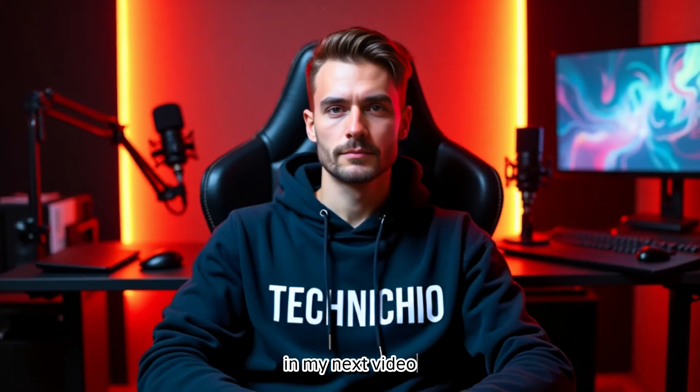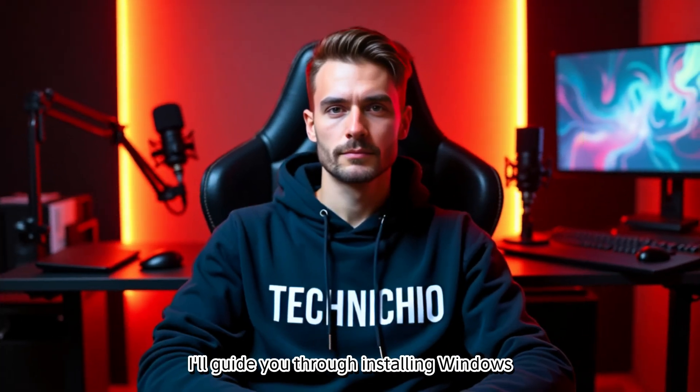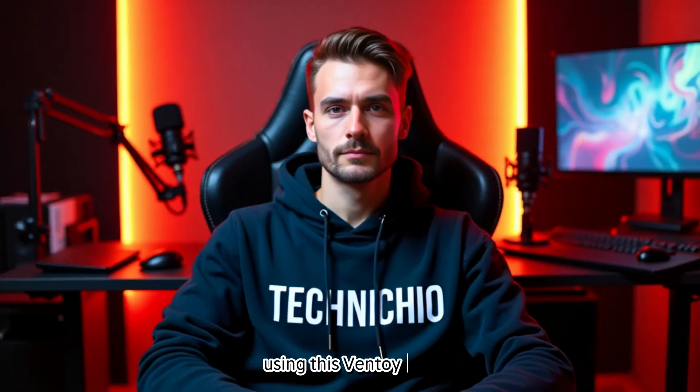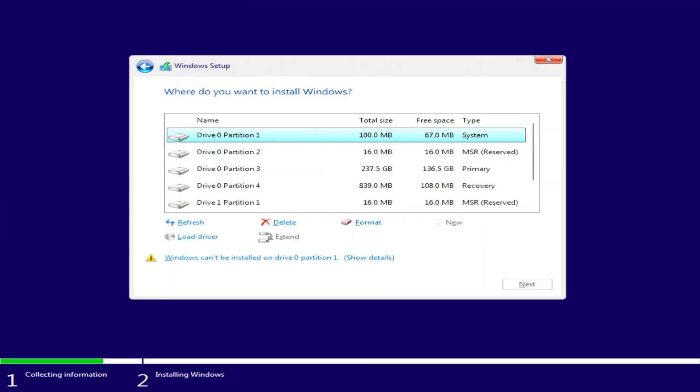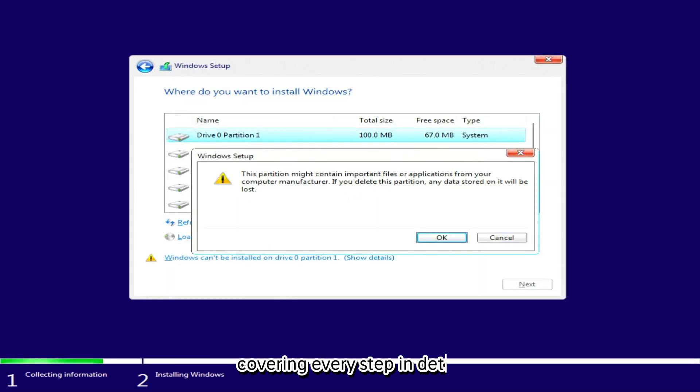In my next video, I'll guide you through installing Windows using this Ventoy USB, covering every step in detail.